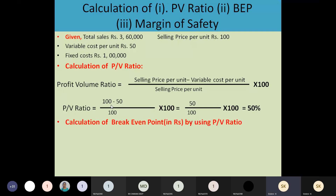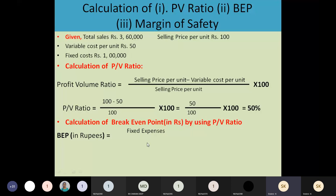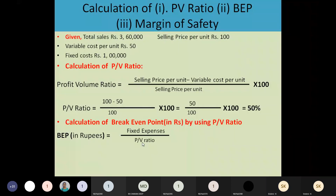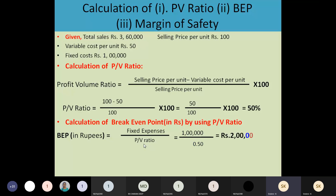Now coming to the BEP. Since we have calculated the PV ratio, we use the same formula as in the previous problem. BEP in rupees equals fixed expenses divided by PV ratio. Fixed cost is 1 lakh and PV ratio is 50%, which we take as 0.50. So BEP in rupees equals 1 lakh divided by 0.50.